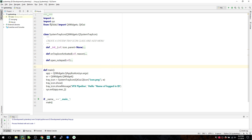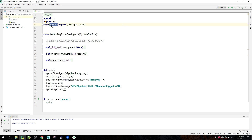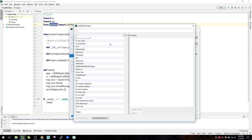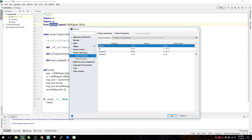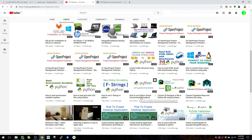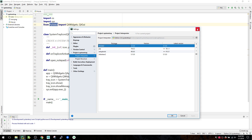First thing we need is PySide2. If you don't have it installed, you can install it via pip with 'pip install PySide2'. If you're using PyCharm IDE, go to File > Settings, then Project Interpreter - PySide2 is already installed in my environment. If not, click the plus icon and type PySide2 to install it. I'm also using a Python virtual environment - if you don't know about that, check my previous video on Python virtual environments.